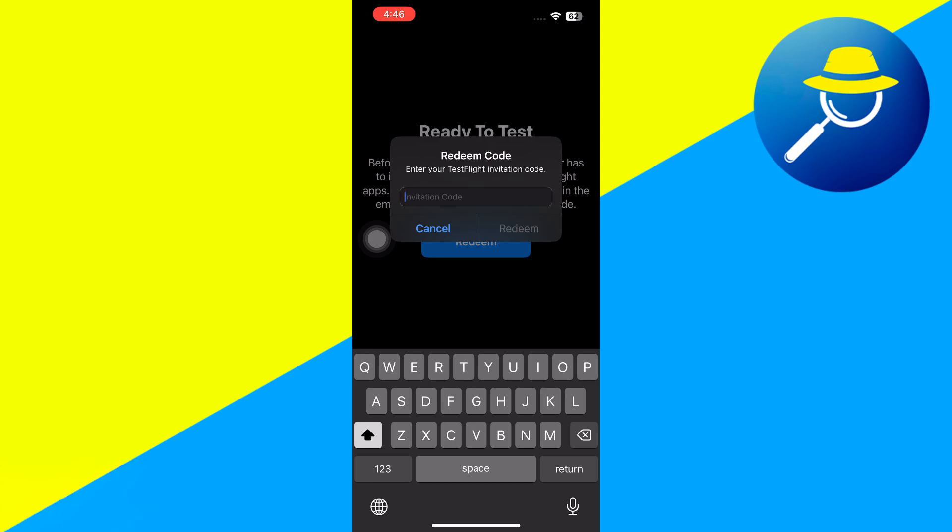And that's it. So that's basically how you can redeem code on TestFlight app. So that's all for this video. Consider subscribing if you find it helpful, and I'll catch you in the next one. Thanks.